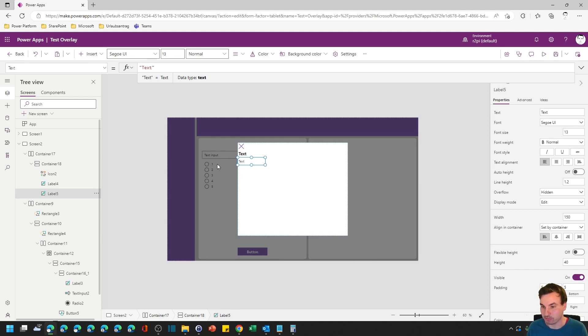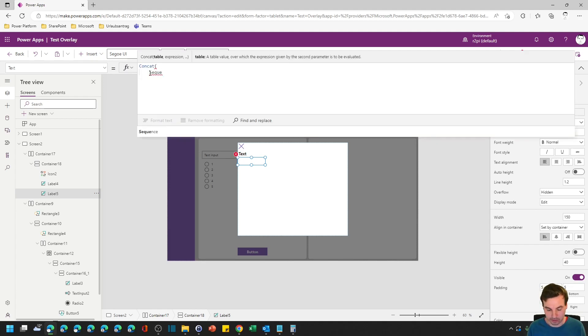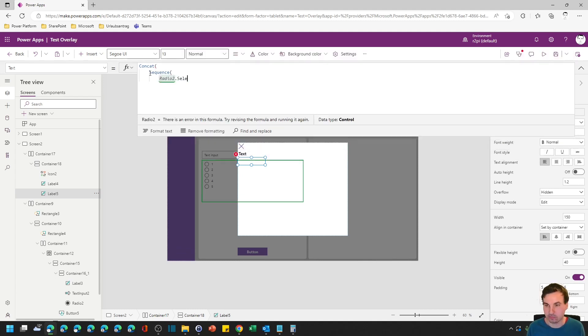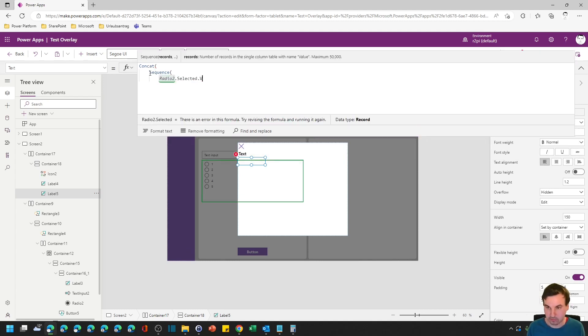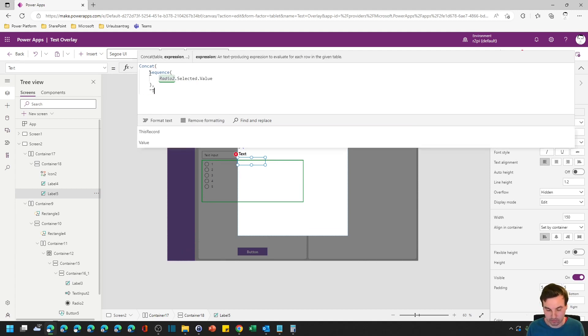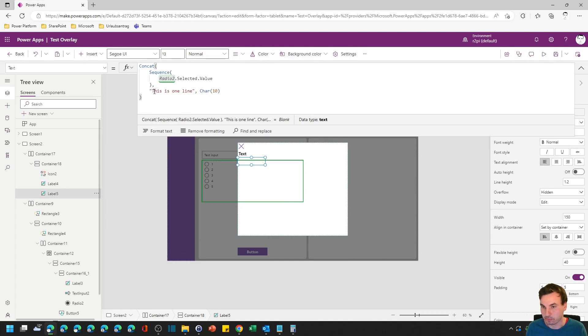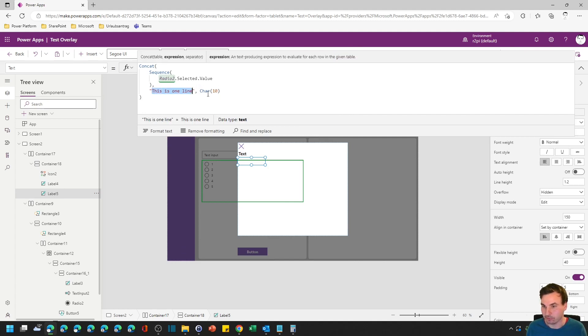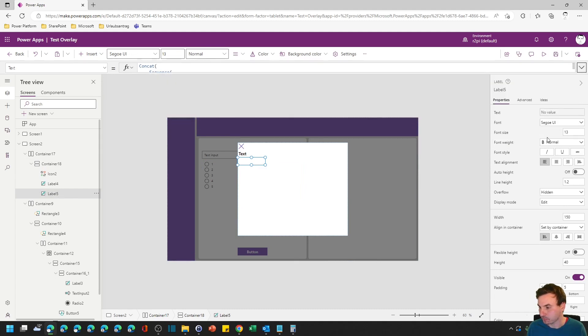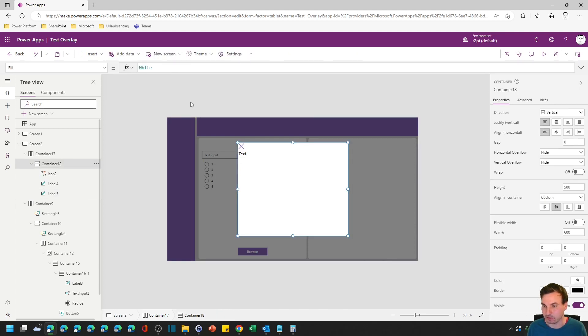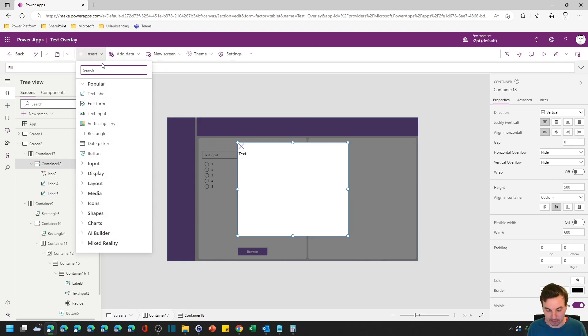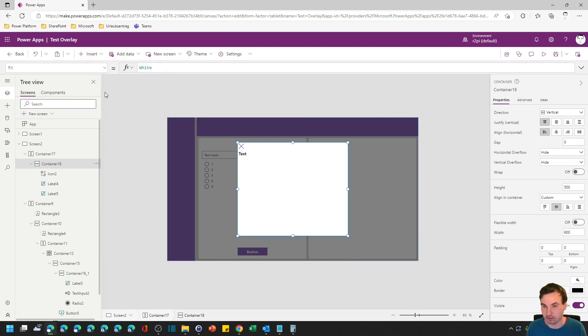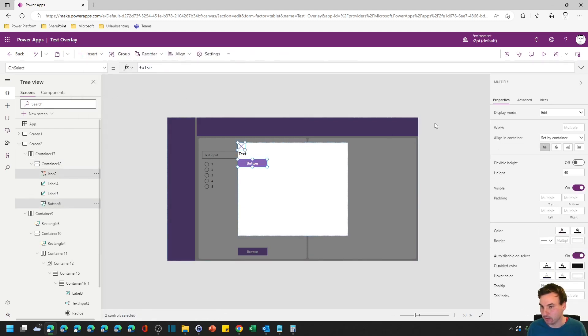Next we want to put in the text and we will actually make this like in my example. We will choose a number from here and then it should output one, two, three, four, or five lines. Let's use the concat function with a nested sequence for that. So this should produce one line for the value you selected right here and we need to enable auto height for that.